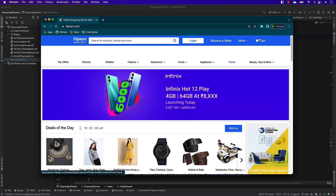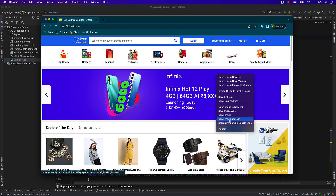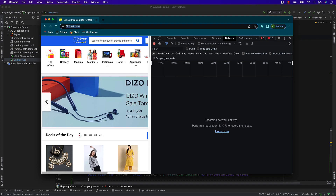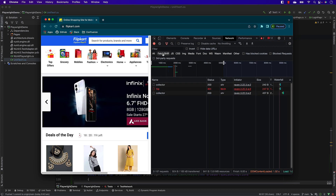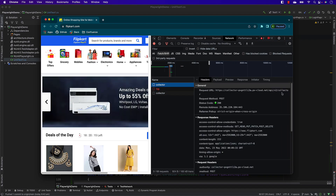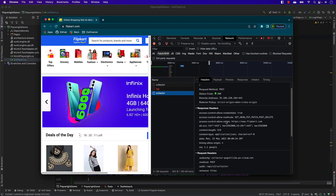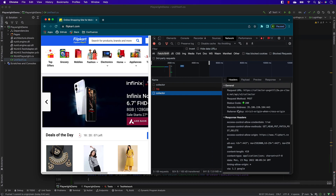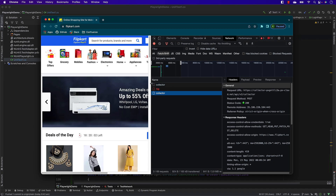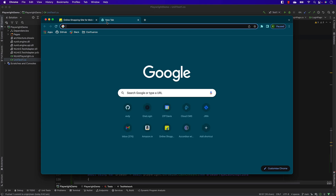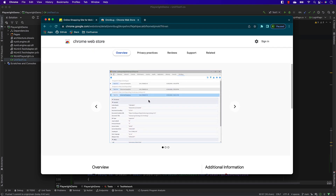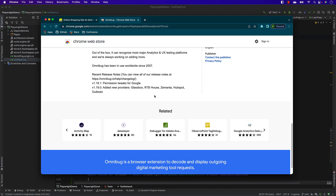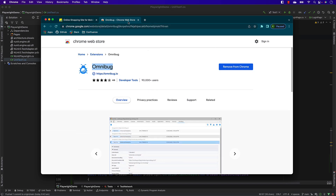If you go to the Flipkart website, open DevTools by right-clicking and going to Inspect, then go to the Network tab and reload - you'll see images, JS files, and more. Filtering by XHR, you see some collectors but nothing that looks like tracking. To really see the tracking, you need a special tool like Omnibug, which helps you verify analytics information - whether it's Adobe Analytics, Google Analytics, or others - right from your browser.